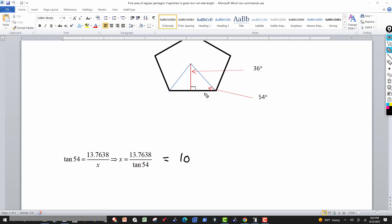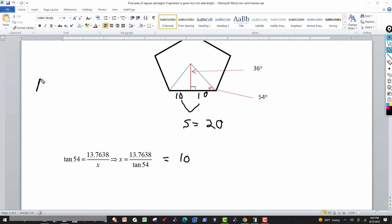x was the distance from the center to the midpoint of one side, and since the apothem bisects the base, both halves are 10. So the full side length is 10 + 10 = 20 inches. That means each side of the pentagon measures 20 inches.